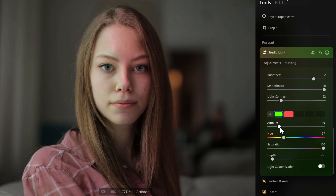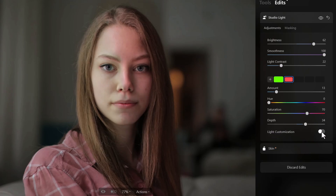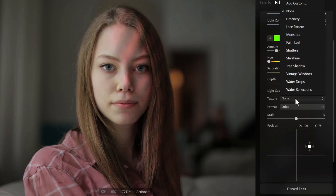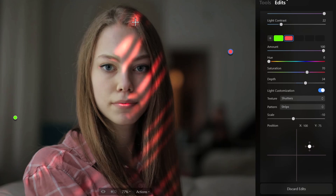I can bring the depth down, still play with the amount, and adjust both light sources. Going into a light's customization, I can give it textures such as shutters — adding the effect of a red light coming through blinds. Cranking that up, notice how it contours with the face. Where it disappears, AI determines where that light would land. I can change the scale to dots, strips, or other patterns.